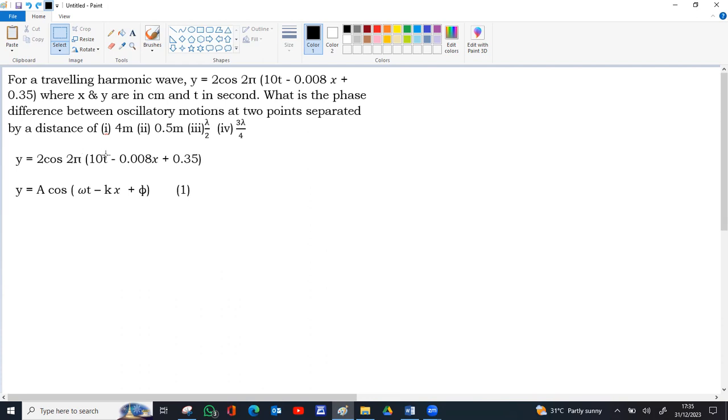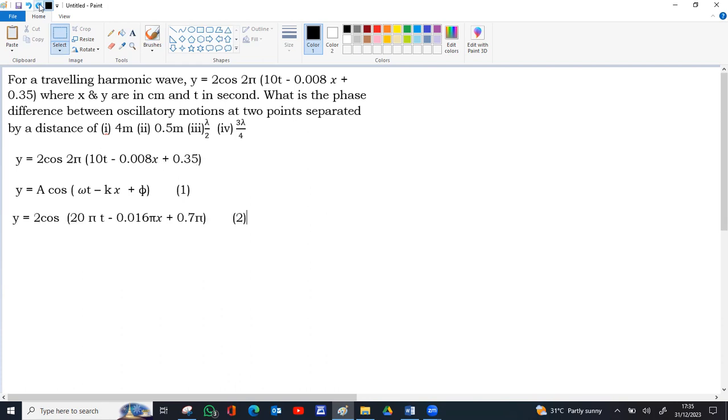If you multiply 2 pi inside, 2 pi into 10t gives 20 pi t, 0.008 into 2 pi gives 0.016 pi x, and 0.35 times 2 gives 0.7.